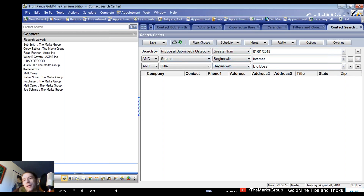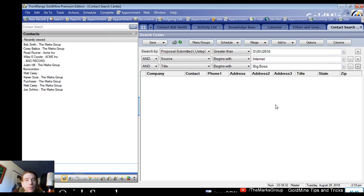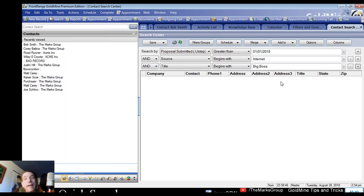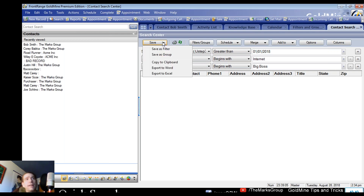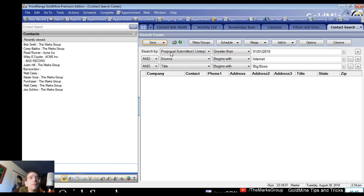This is also the best way to create a filter — and I mean the best way. Creating filters the old way used to be a real pain. Now it's heaven in the search center. Once I've built this multi-level search — proposal submitted, source, and title all set the way I like — I can save it as a filter right from here using the save button.